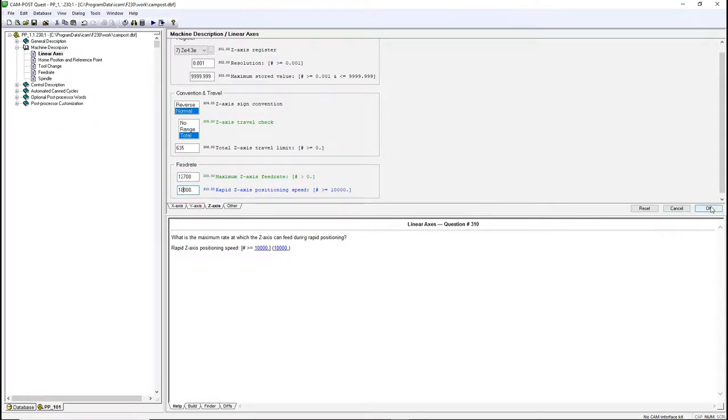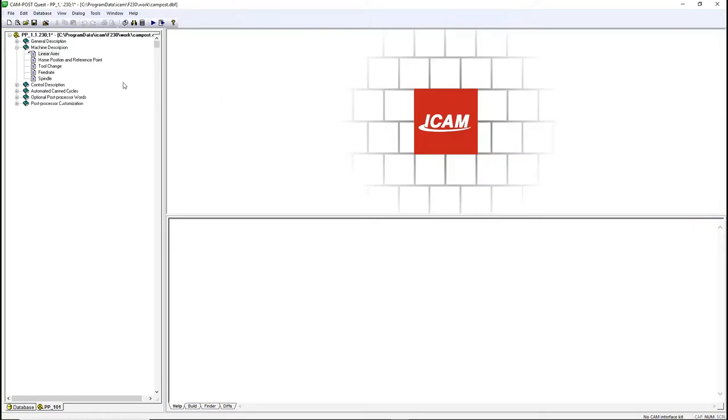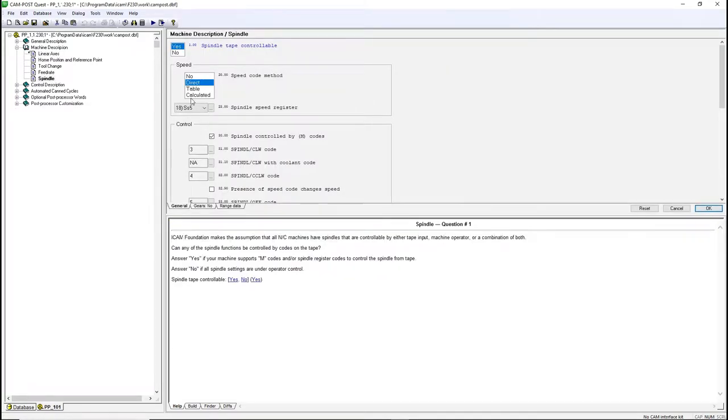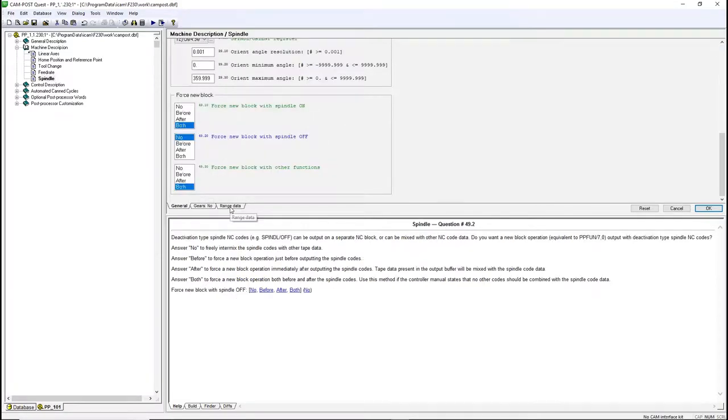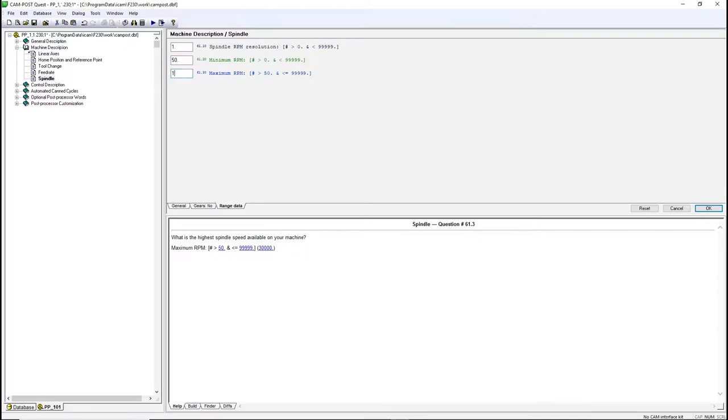Click OK. Go to the spindle. For this example, we'll change the output behavior to put the spindle stop code when the machine goes home by removing the forced new block while the spindle is off. In the range data tab, enter 15,000 in the maximum RPM box. Click OK.